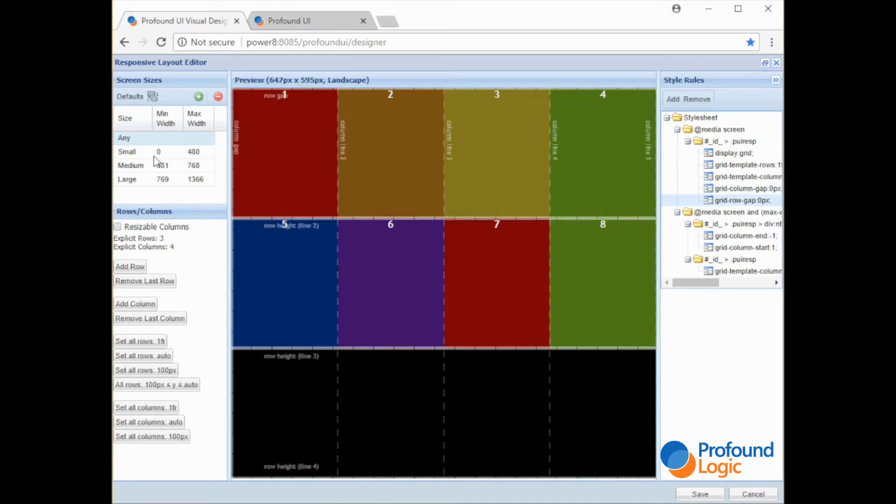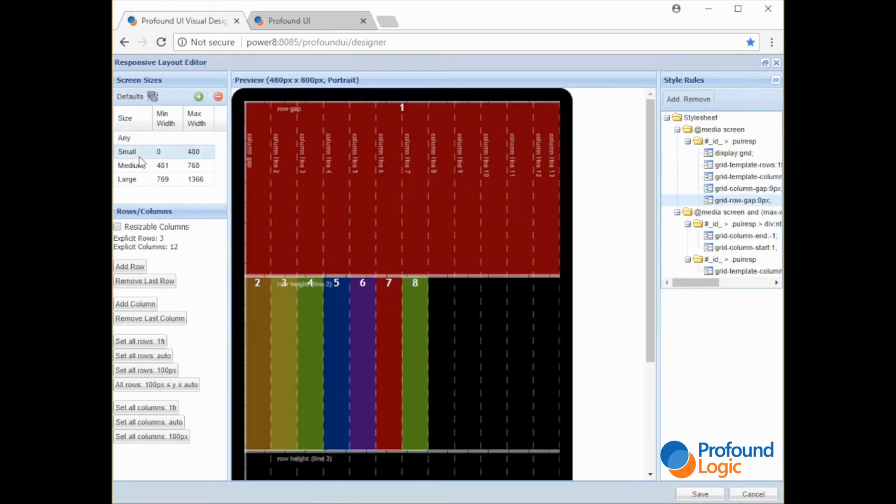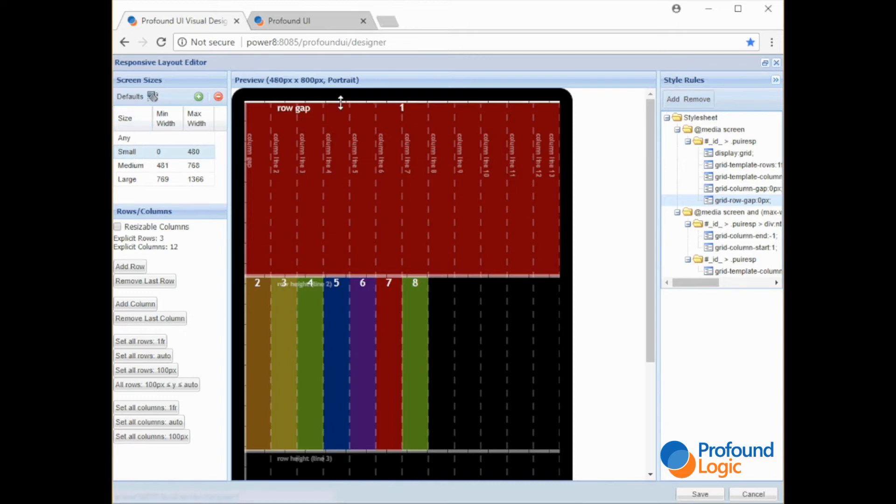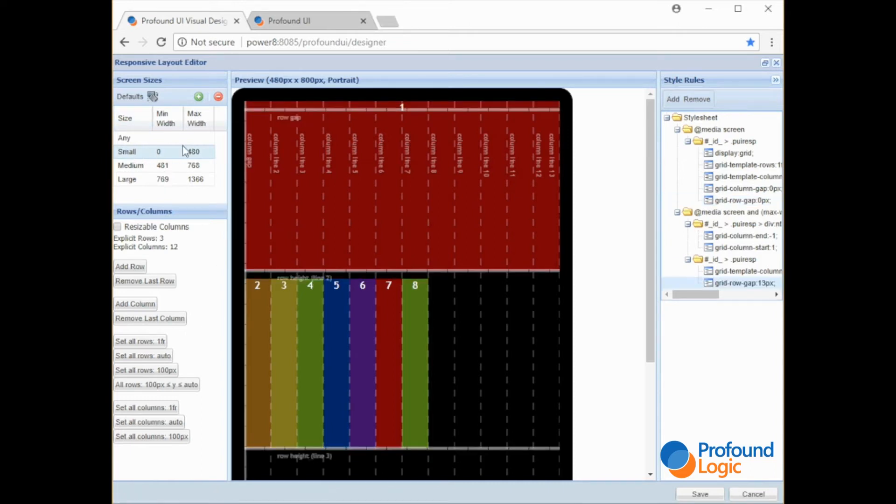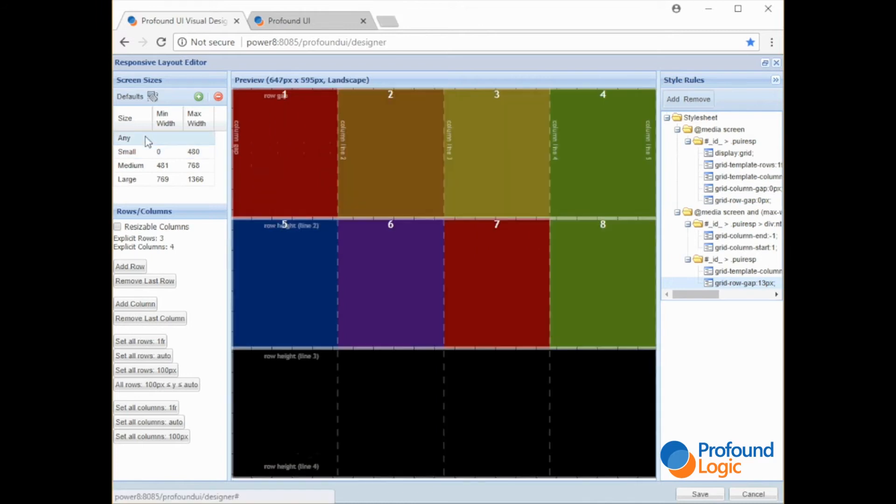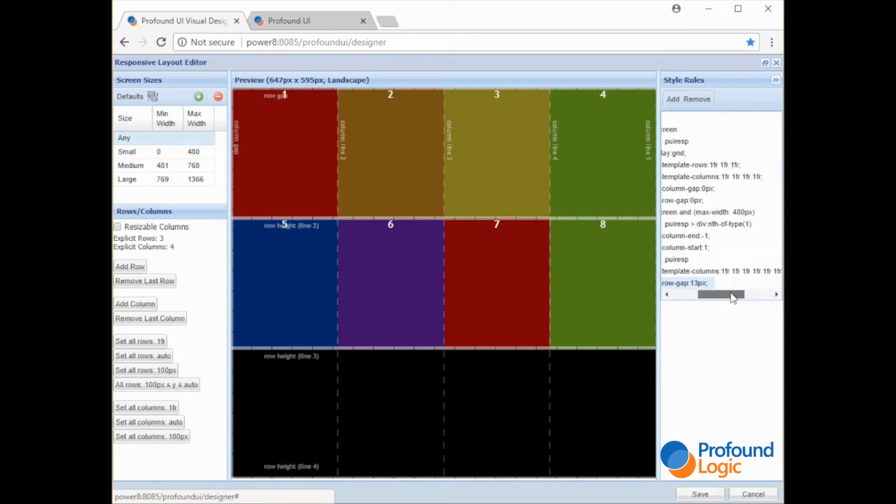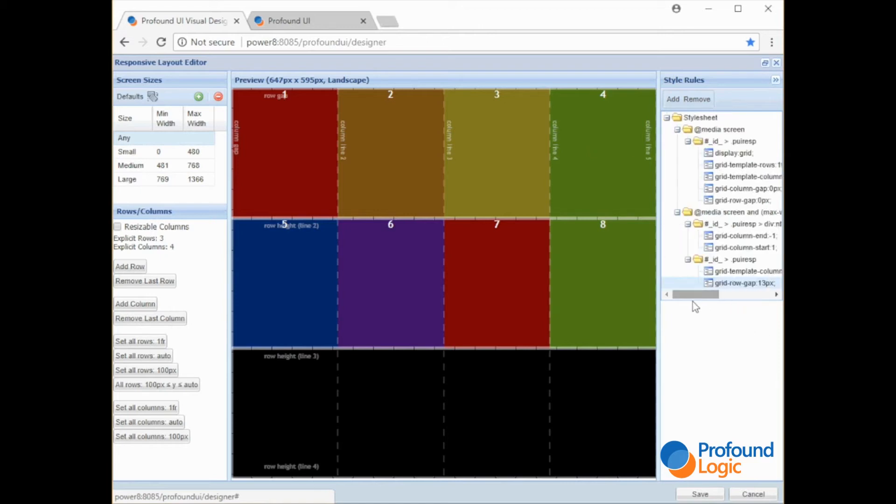And of course for different media sizes or screen sizes you can have different gaps. So if you want a big gap on one size you can have no gap on the other sizes. The ability to change the layout and all the different properties for the different screen sizes is what makes this such a useful tool.